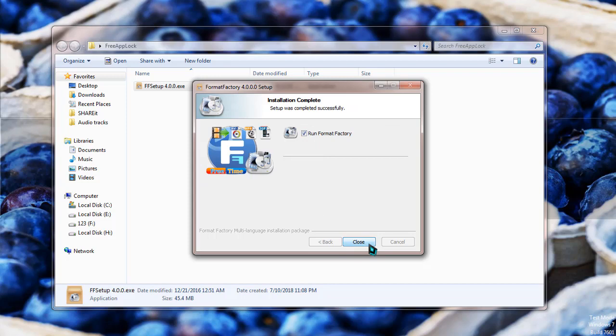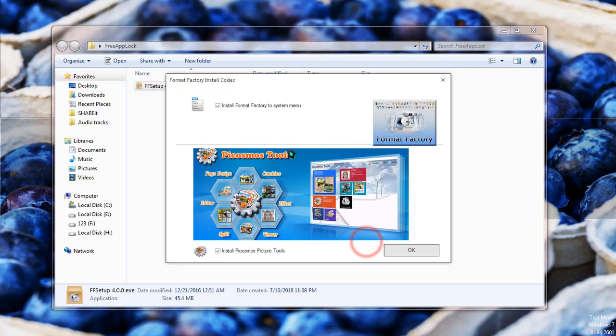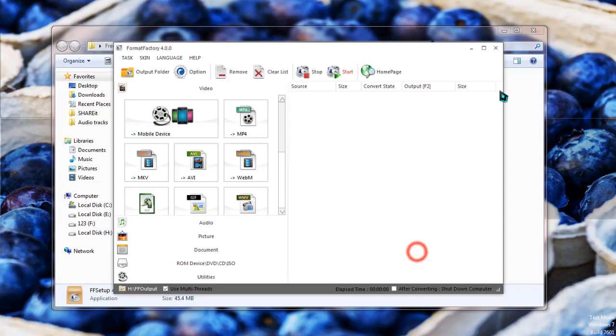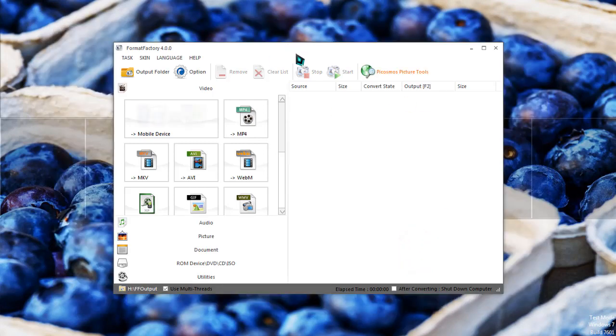Now simply click on close to run Format Factory. It's asking you to install some other software. I'm not interested in this, so I'm just unchecking the boxes and clicking OK. Now I'm done with the software installation.